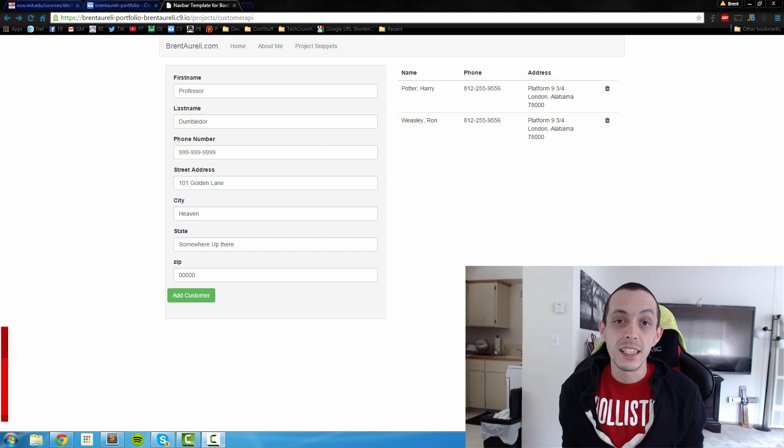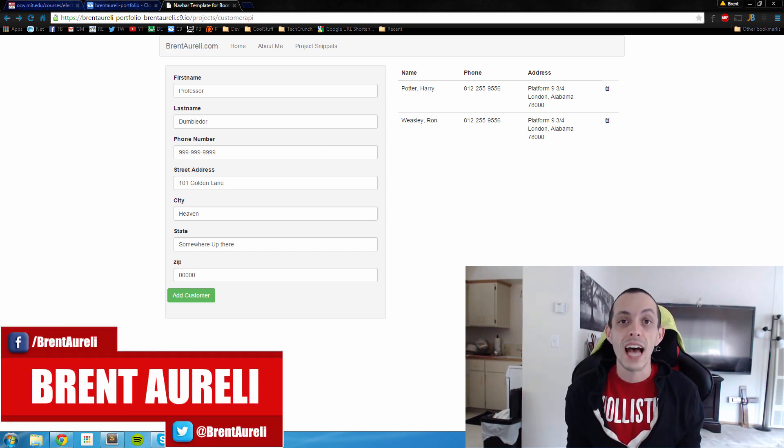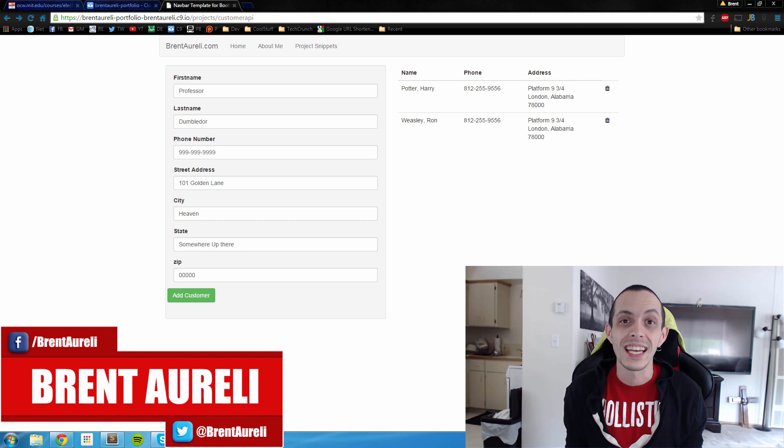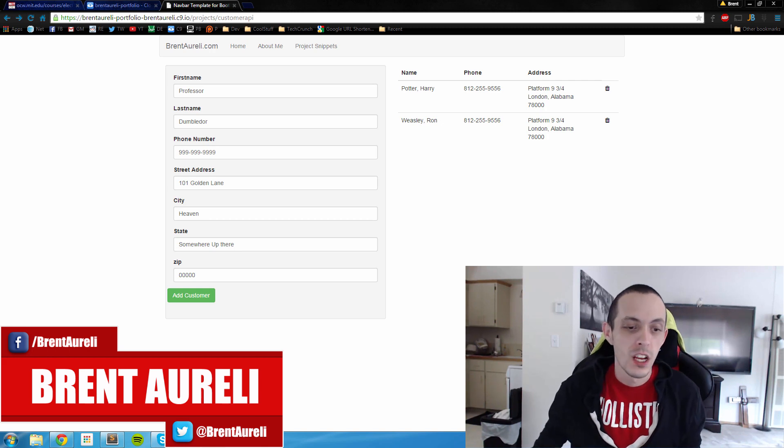What is going on guys? This is Bryn again and in this tutorial I'm going to show you how to add some cool animation effects when we're adding and deleting customers from our database.